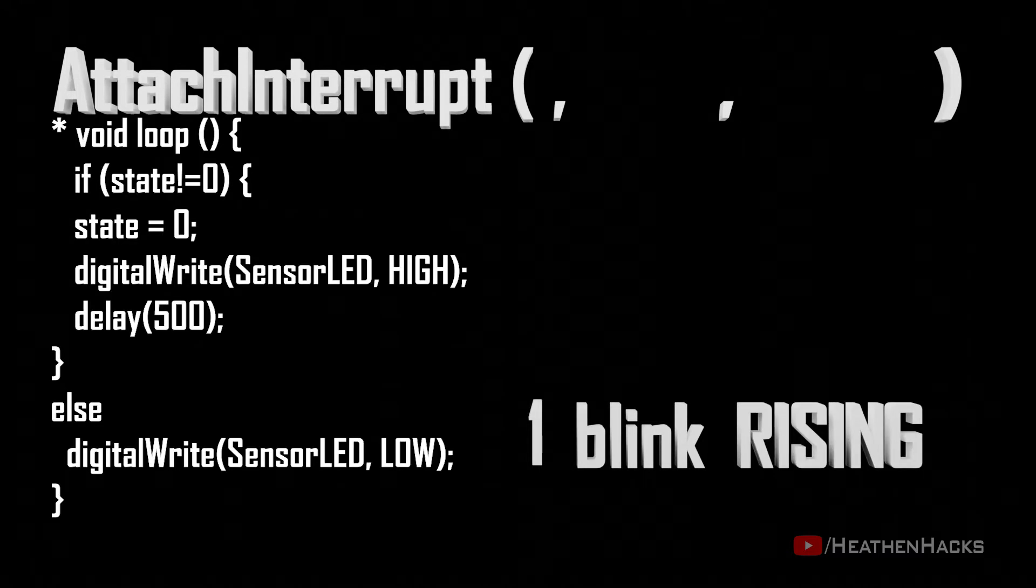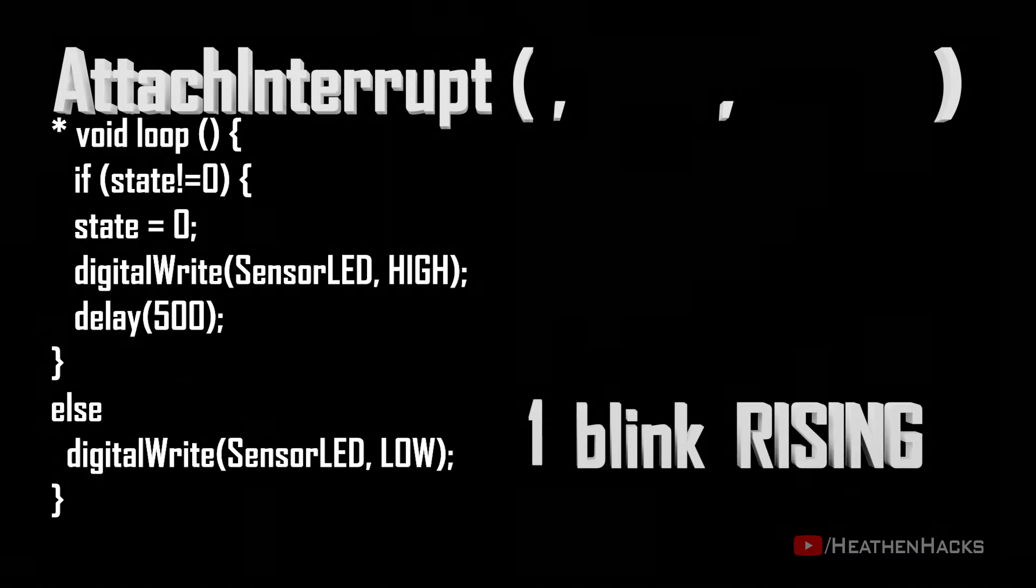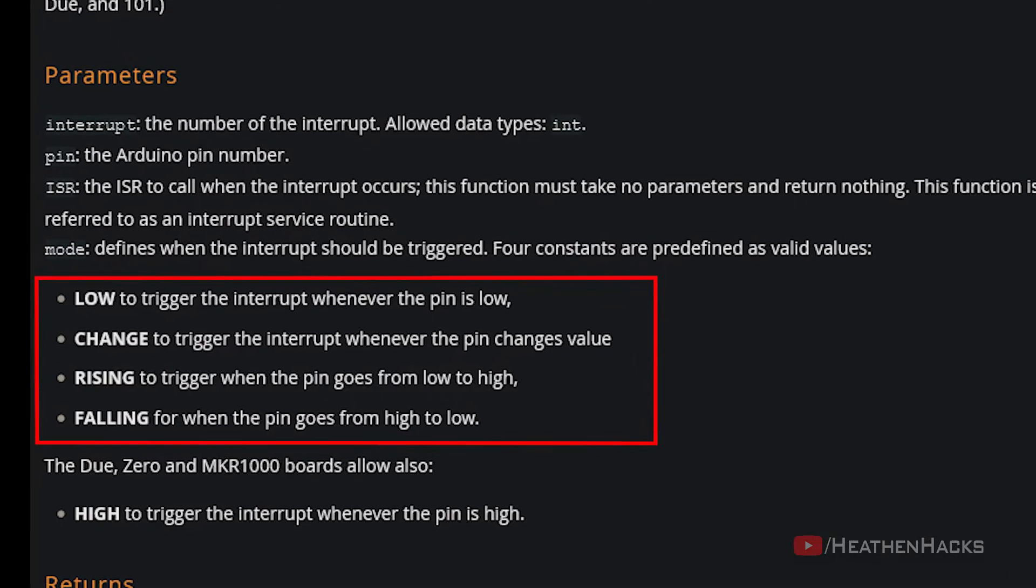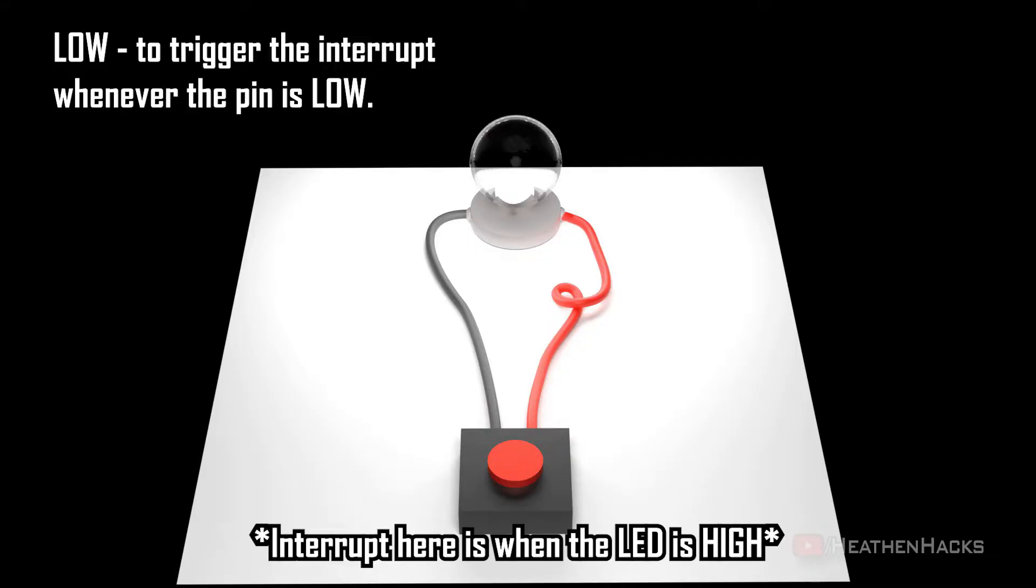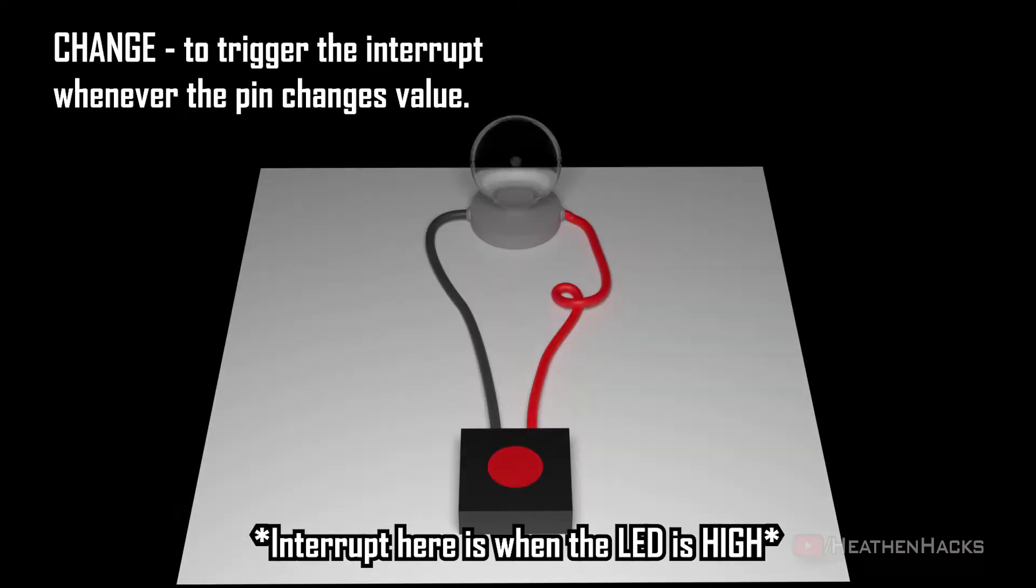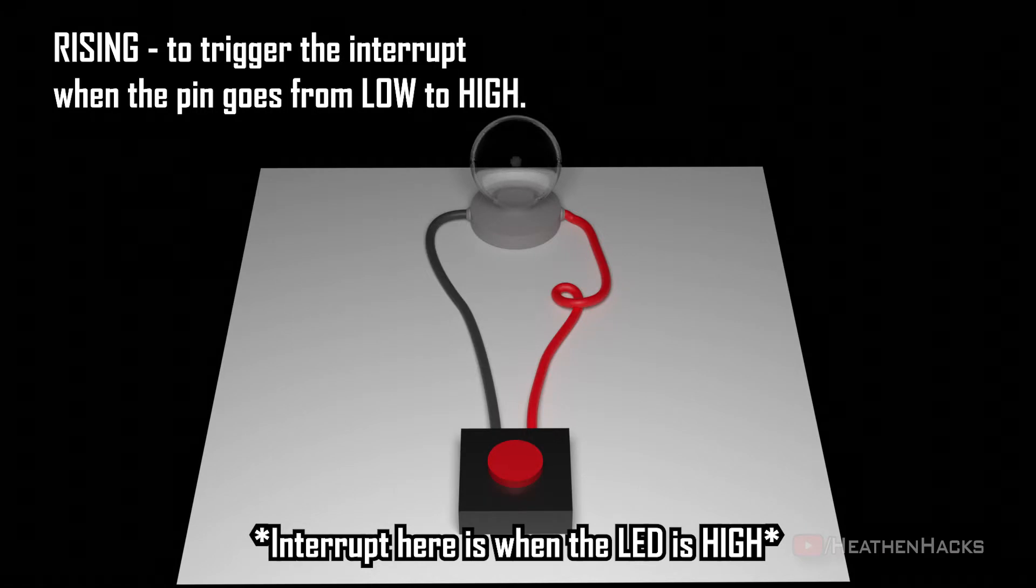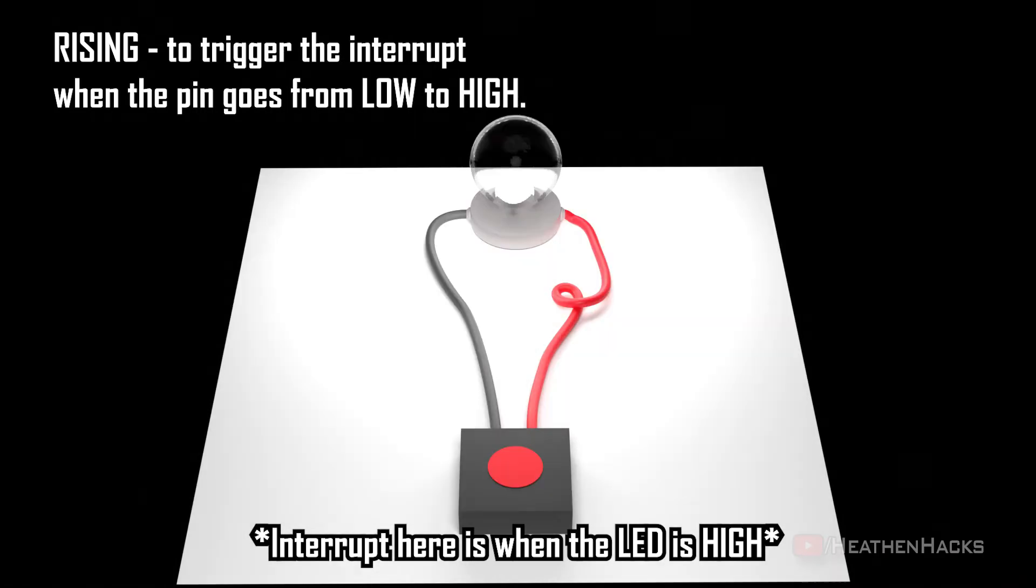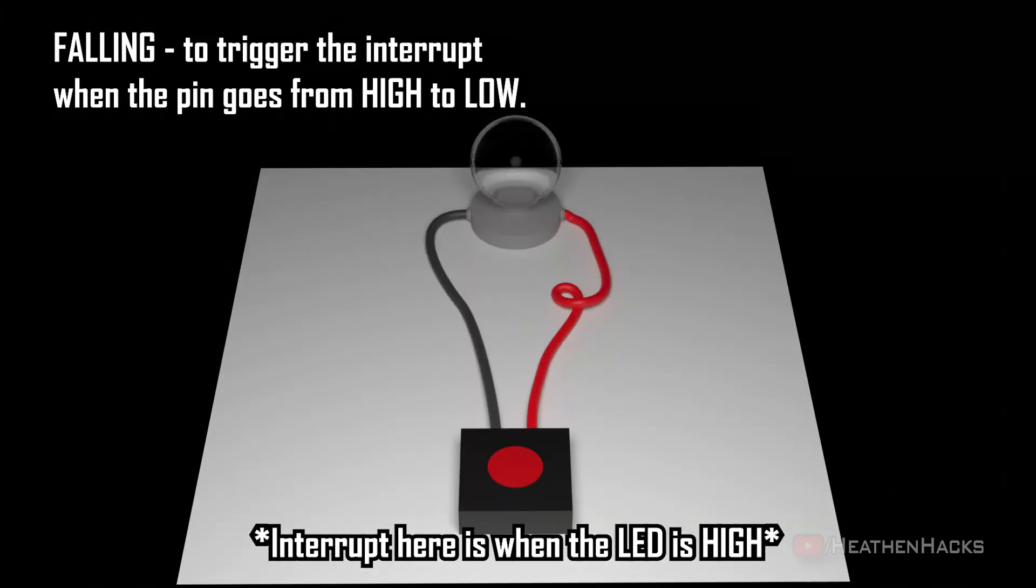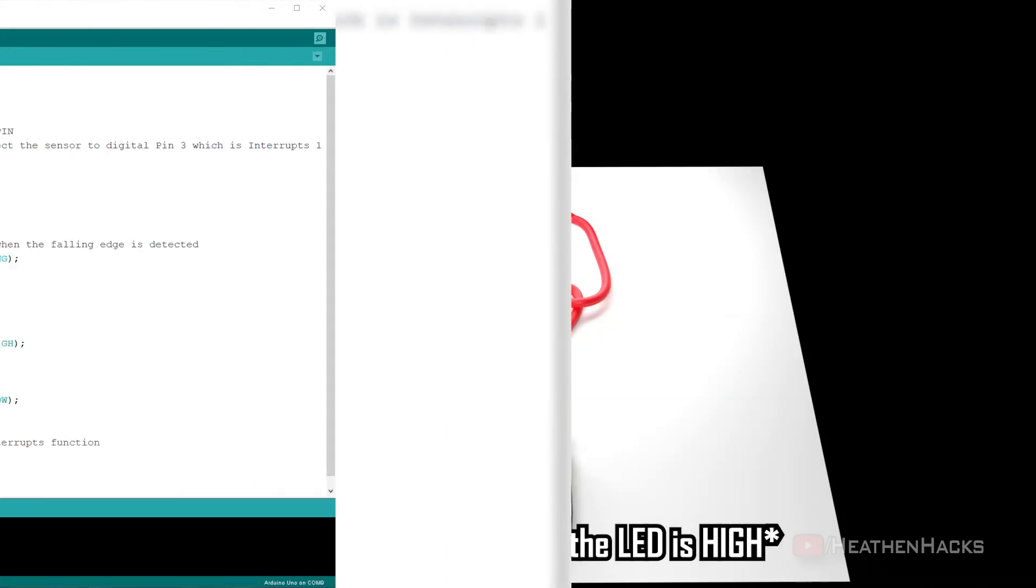Followed by mode or interrupt condition. The mode defines when the interrupt should be triggered. Four constants are predefined as valid values. Choosing what interrupt mode to use would depend on our project. The four constants are as follows: Low to trigger the interrupt whenever the pin is low, Change to trigger the interrupt whenever the pin changes value, Rising to trigger when the pin goes from low to high, and lastly, Falling for when the pin goes from high to low.